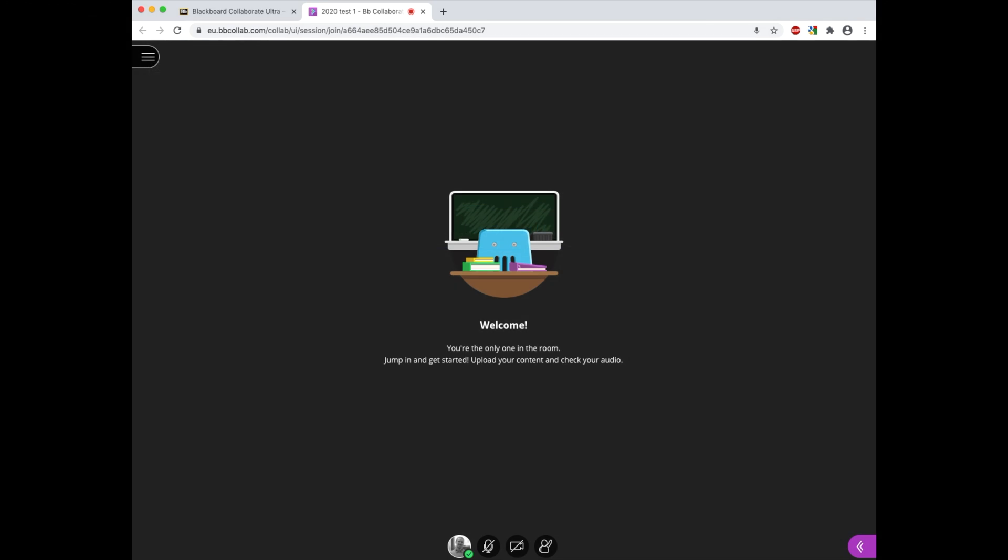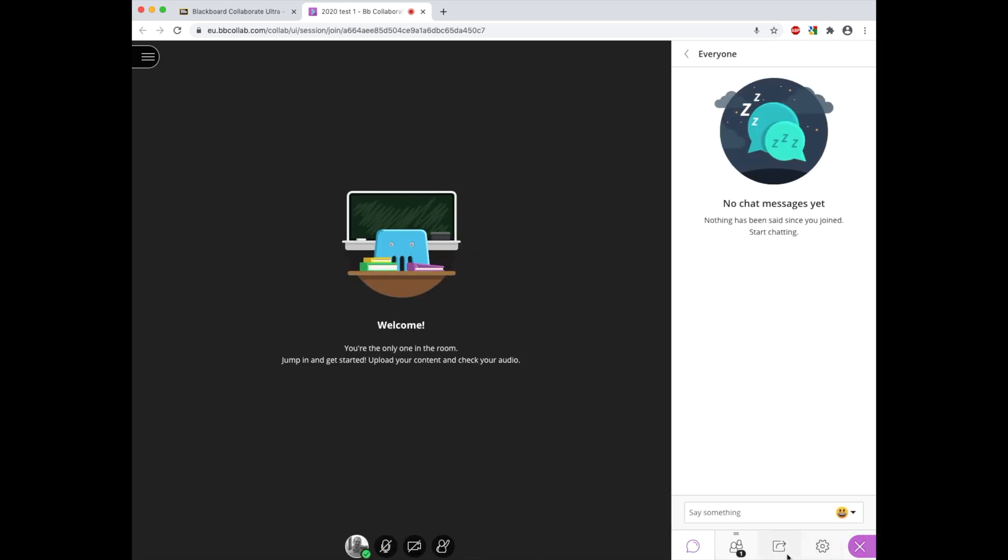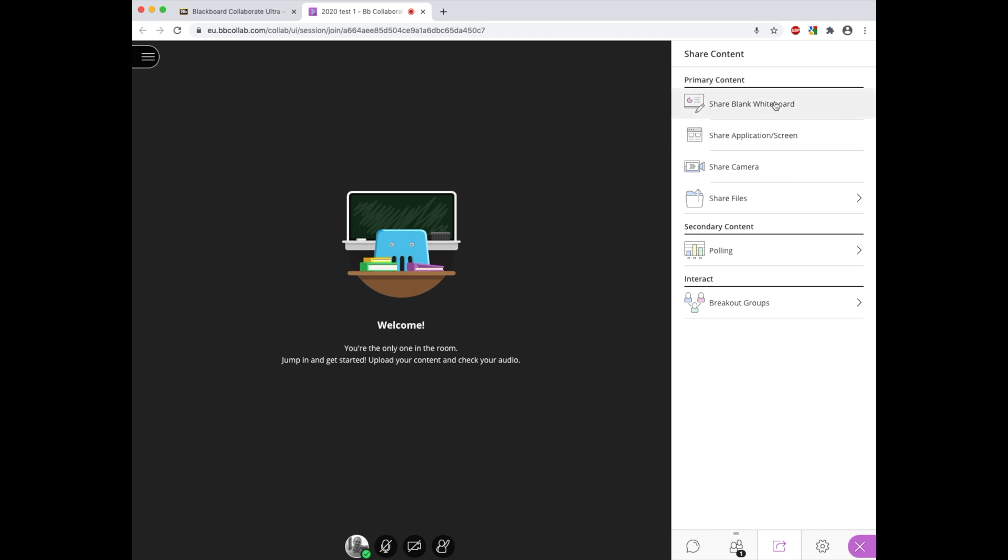To begin, we need to share the whiteboard. From the Collaborate panel which can be accessed in the bottom right hand corner, we need to choose the share content option and then select share blank whiteboard.